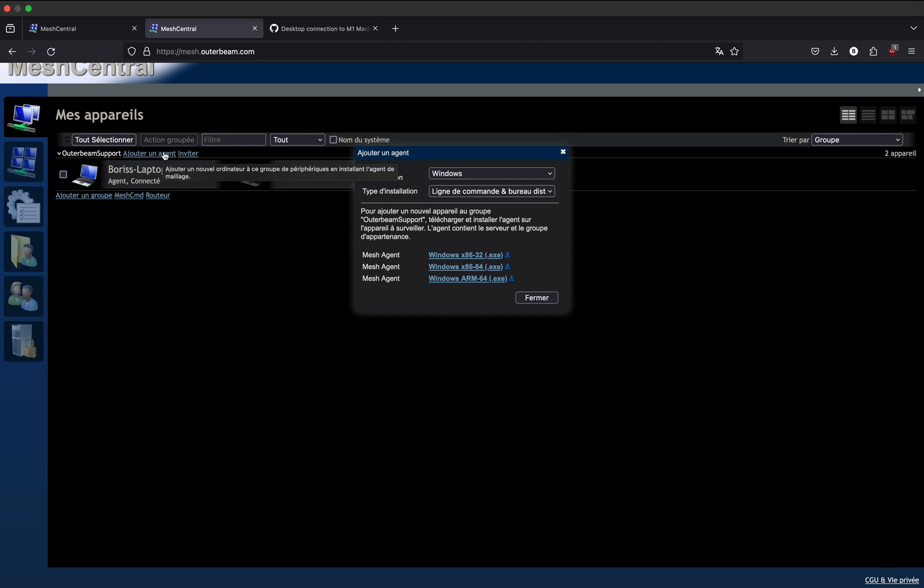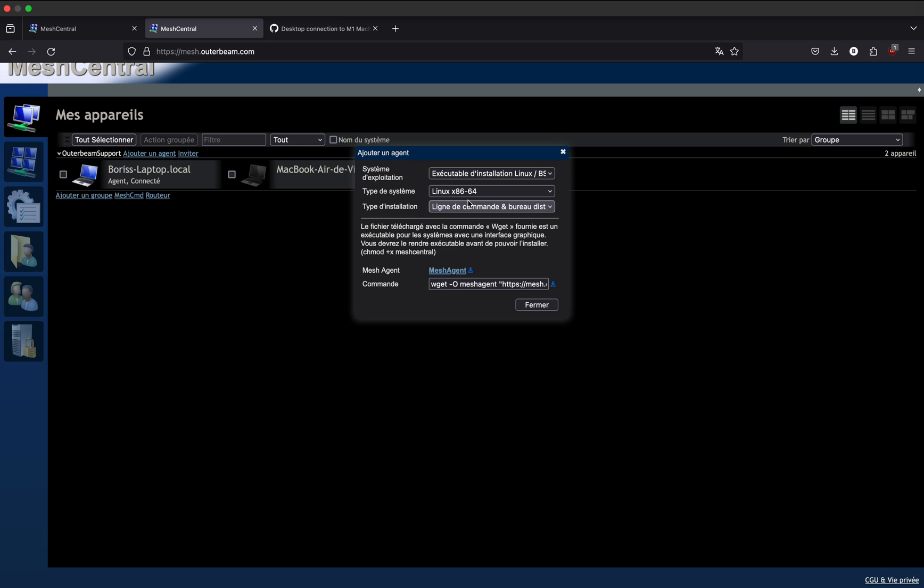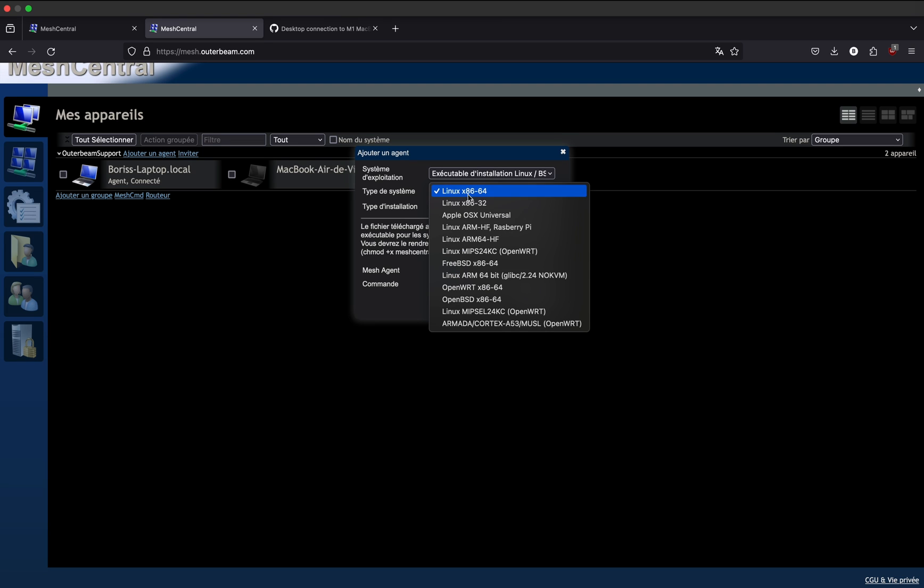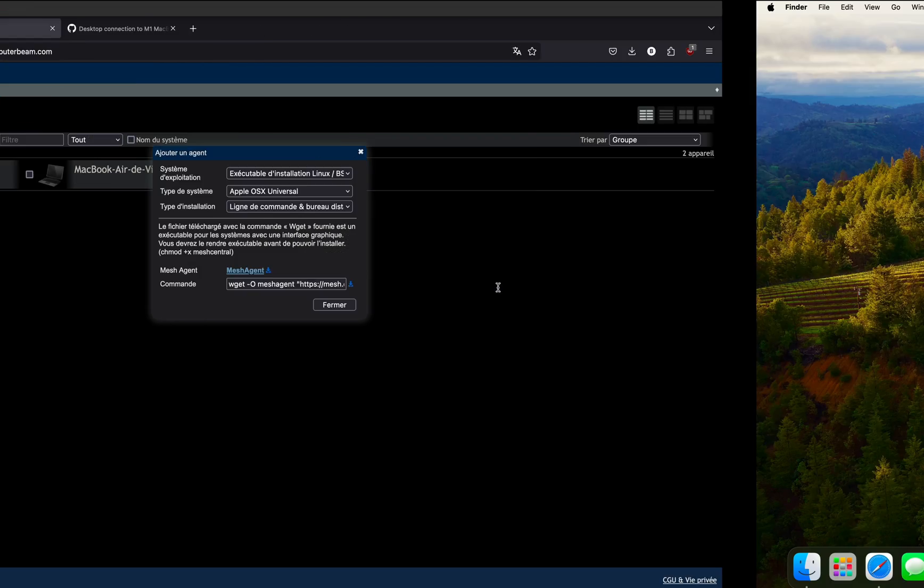Here's how to set up a Mesh Central client on an ARM-based MacBook with Sonoma. Make sure to select the Apple OSX Universal client and download it.